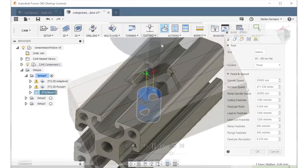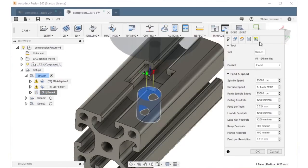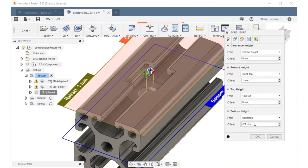I set the depth to 21mm so that I'll later definitely have a complete hole with the toolpath from the other side.